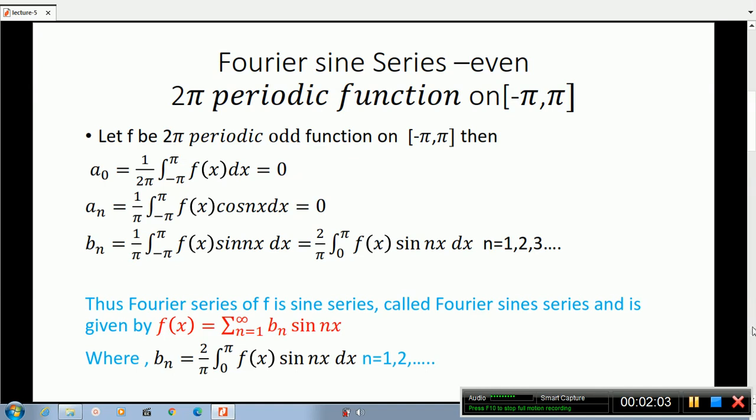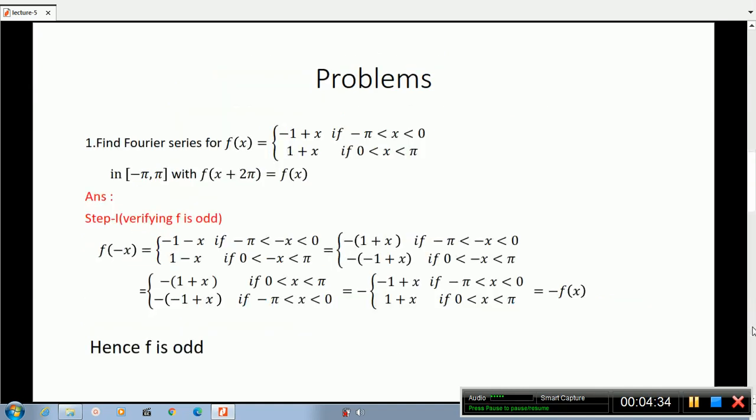Next problem we are discussing: Find the Fourier series of f(x) equals minus 1 plus x if minus pi less than x less than 0, and 1 plus x if 0 less than x less than pi, on the interval minus pi to pi, with f(x + 2pi) equals f(x). We have 3 steps.